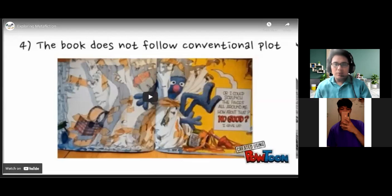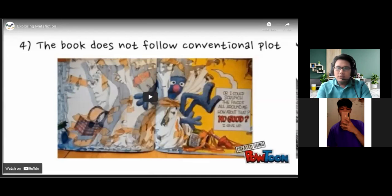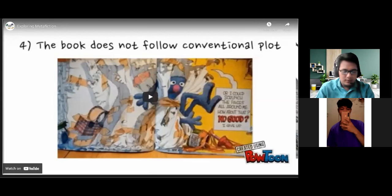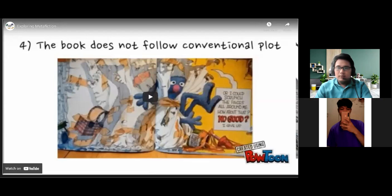Before we proceed to our next lesson, which has something to do with the last topic we tackled last meeting, let's have first a short recap of what we discussed. So what was our last lesson? Can someone tell me what it was all about? What was our topic last meeting — all about what? Anyone?